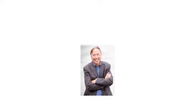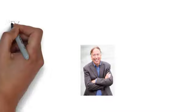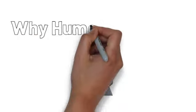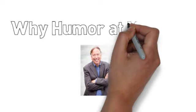Hi, Michael Kerr here, president of Humor at Work. That's me right there looking oh so presidential and oh so happy to answer the question, why humor at work?